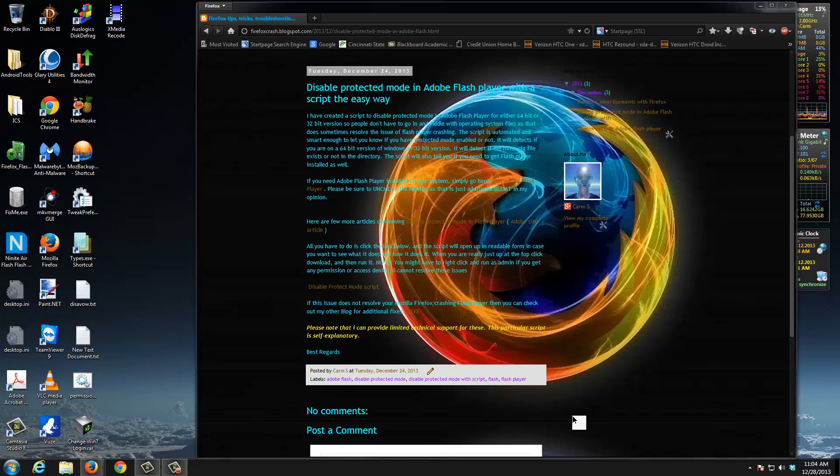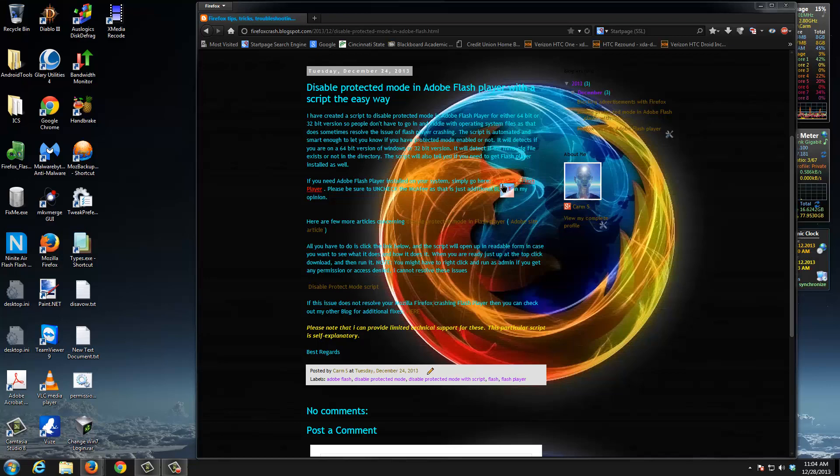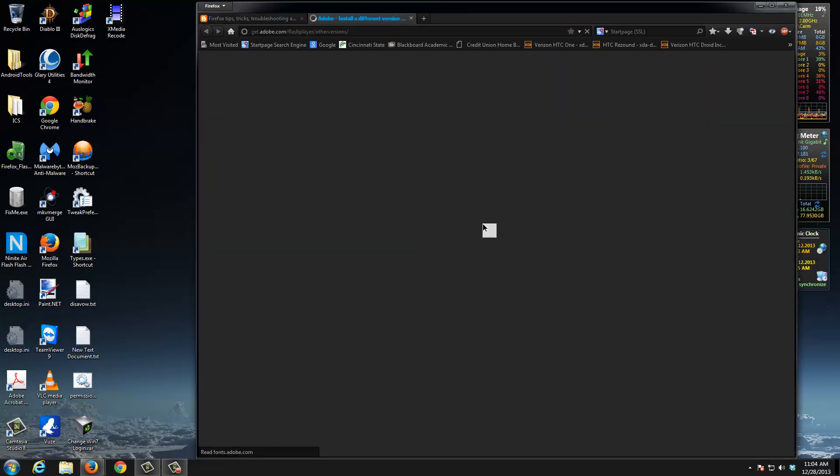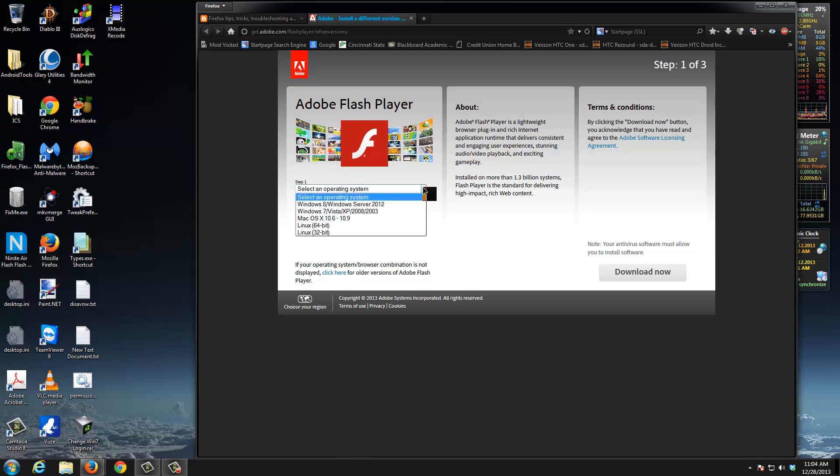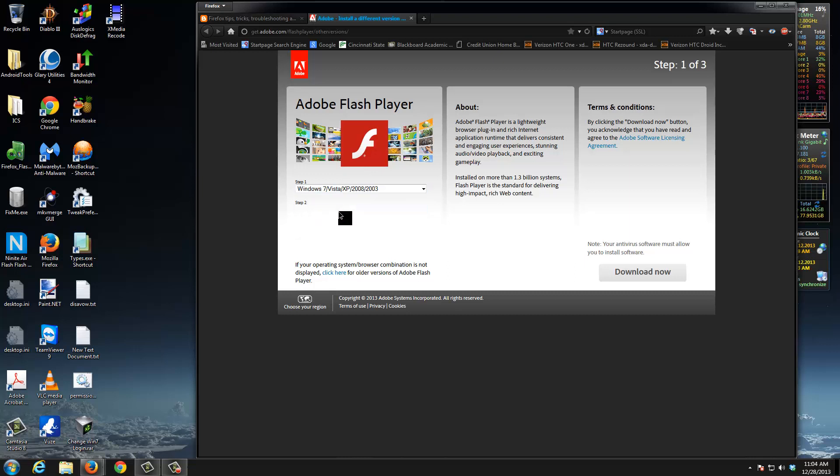You need to make sure that Adobe Flash Player is installed. If you don't have it, you can get it right here. Just click on the link, it's gonna open up a new page. Make sure you choose your operating system.